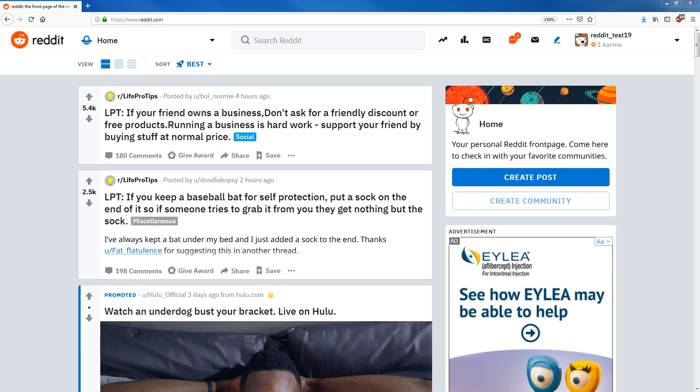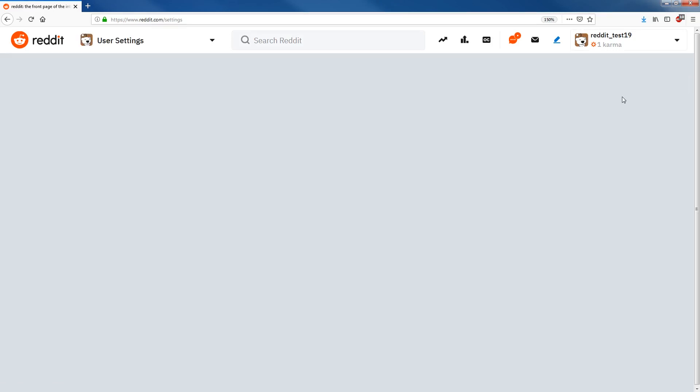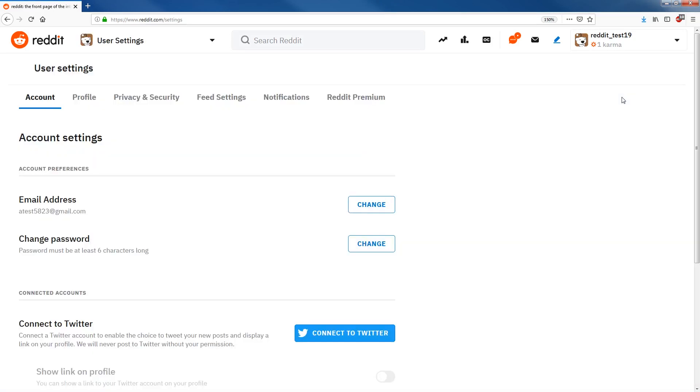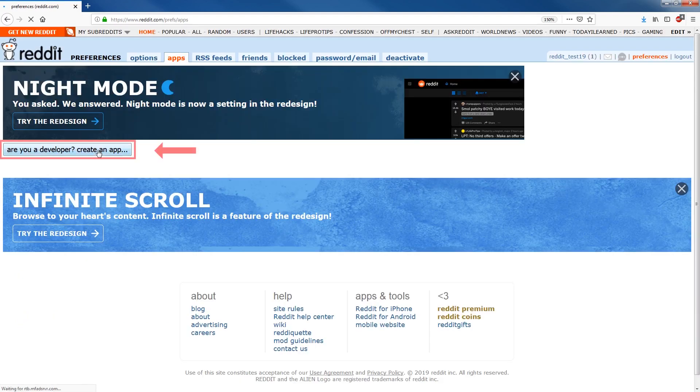Alright, so to get started with that, first we need to do a couple of things. We're going to go to user settings, and then we go to privacy and security. Next up we go to app authorization. Now click here, are you a developer? Create an app.